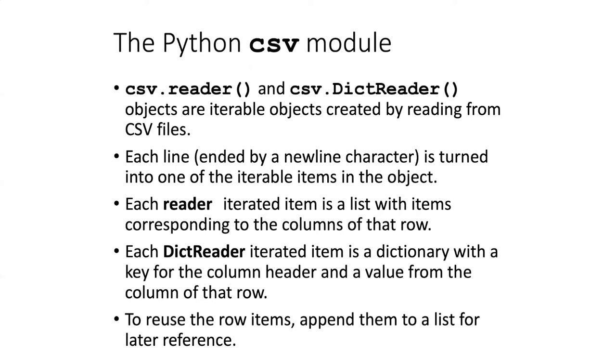Each line in those files, that is, each line that's ended by a newline character, is turned into one of the iterable items that's a part of that object.